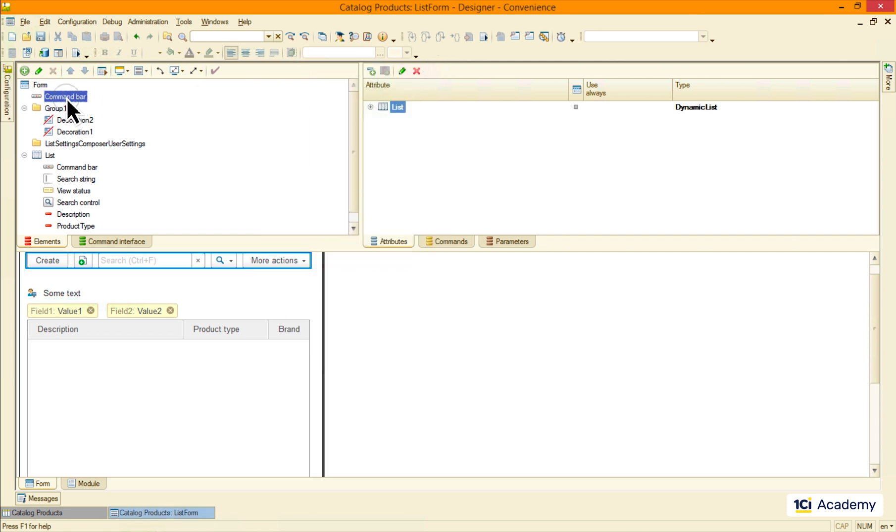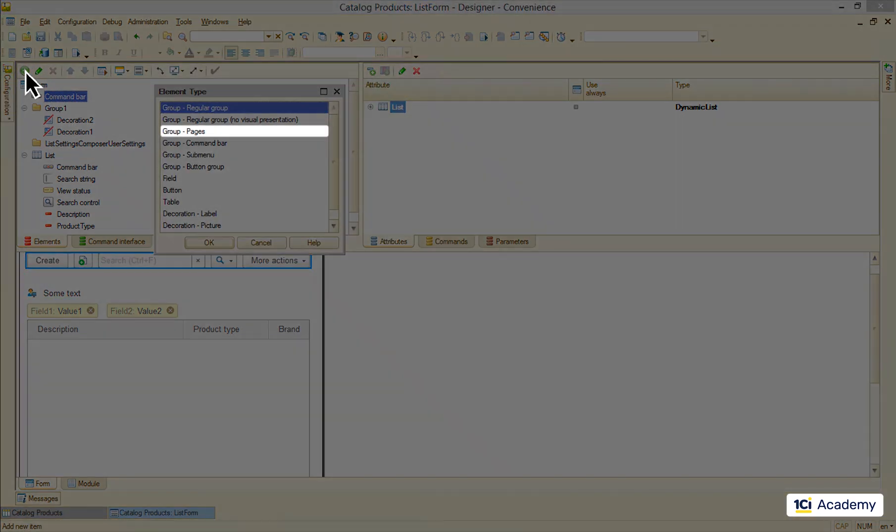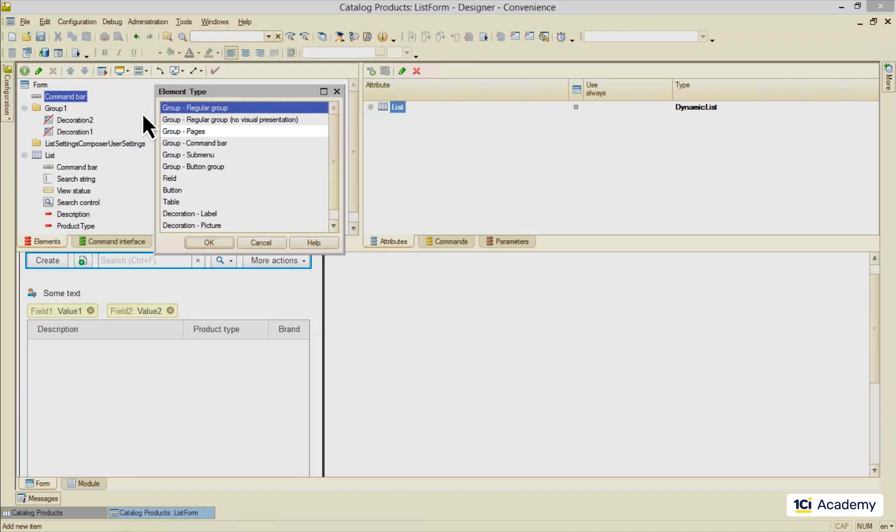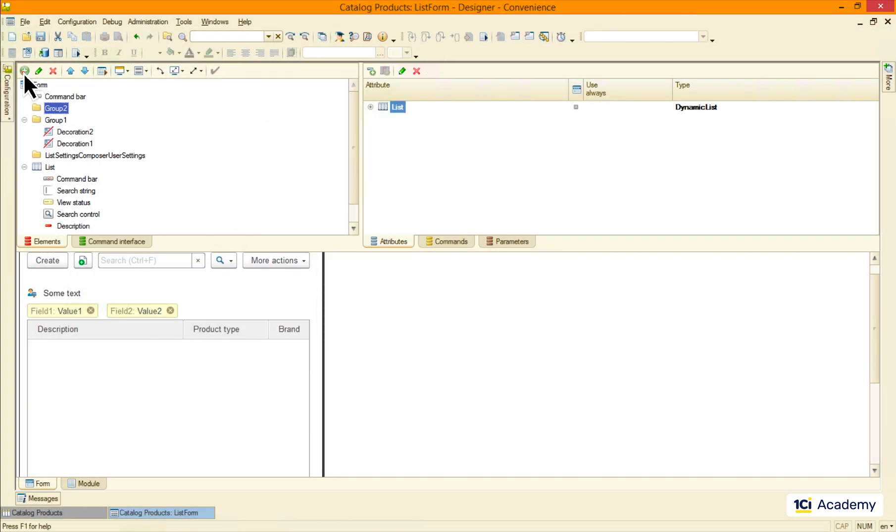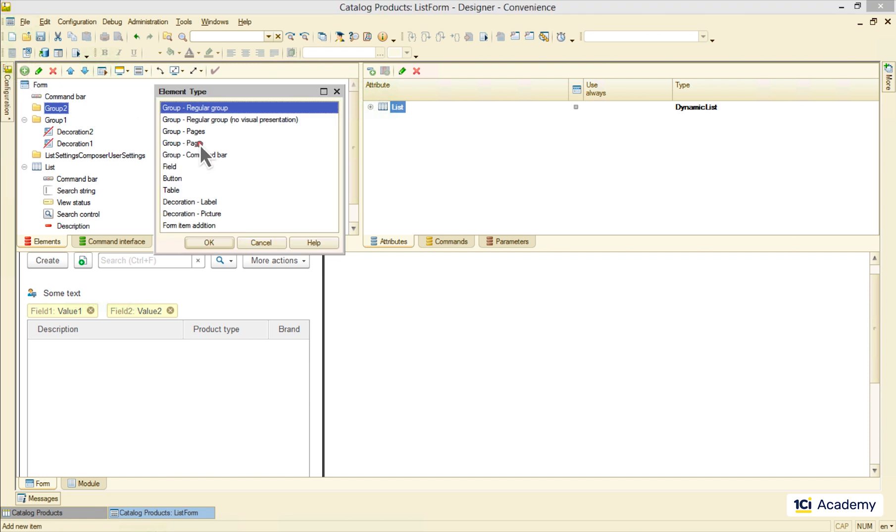Another type of a group is a pages group. We use it to split the form's elements between several pages to make the form look cleaner and to be more usable.